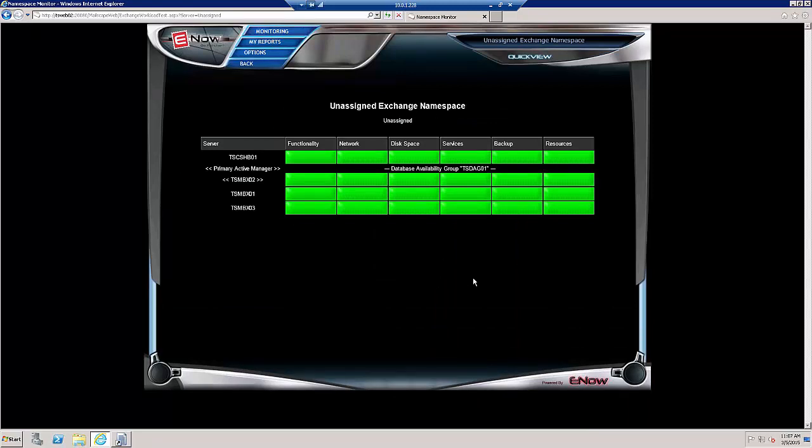So if we were working in a 2007 or 2010 environment, we would basically be done at this point. We installed MailScape and Compass on the web server. We installed it on the domain controllers and on the Exchange servers. We configured the thresholds and the exclusions.